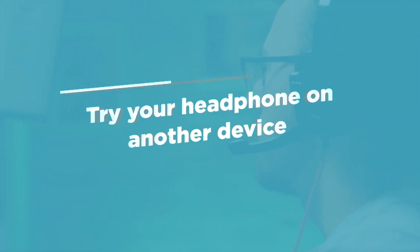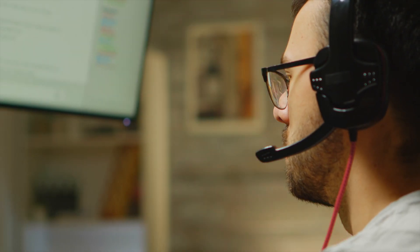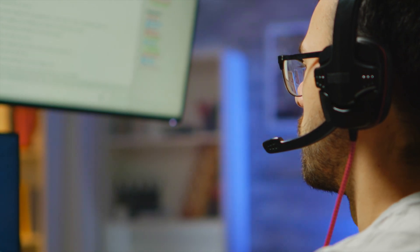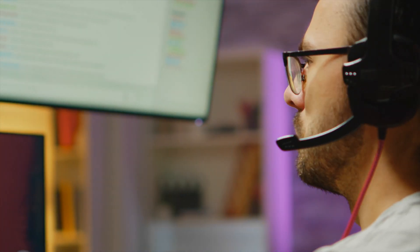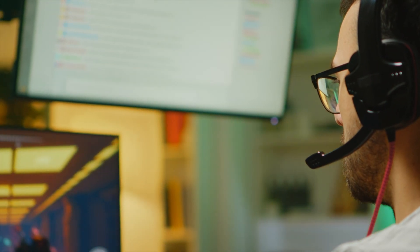Try your headphone on another device. If this troubleshooting step doesn't work and the problem persists, your headphone is likely the one at fault.